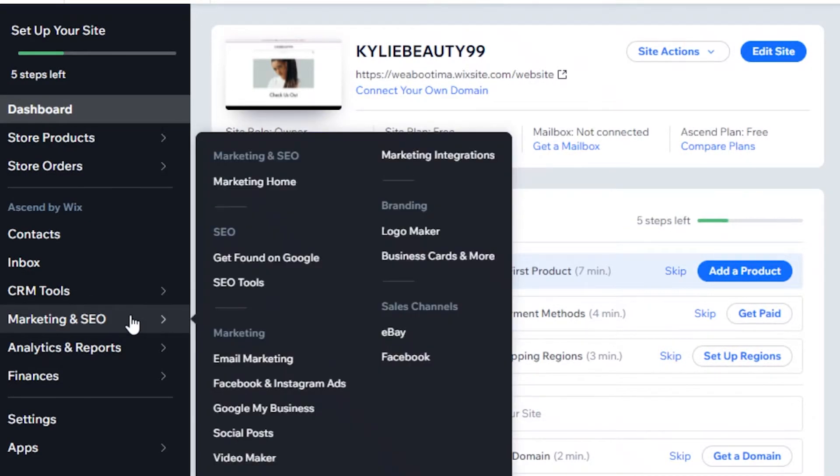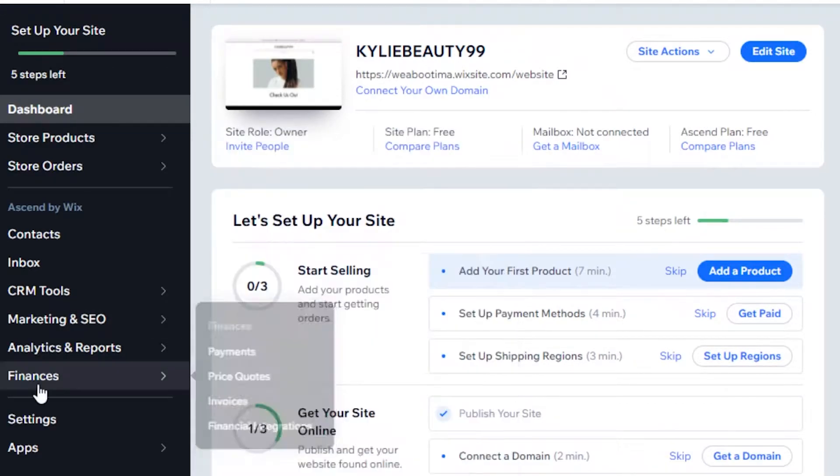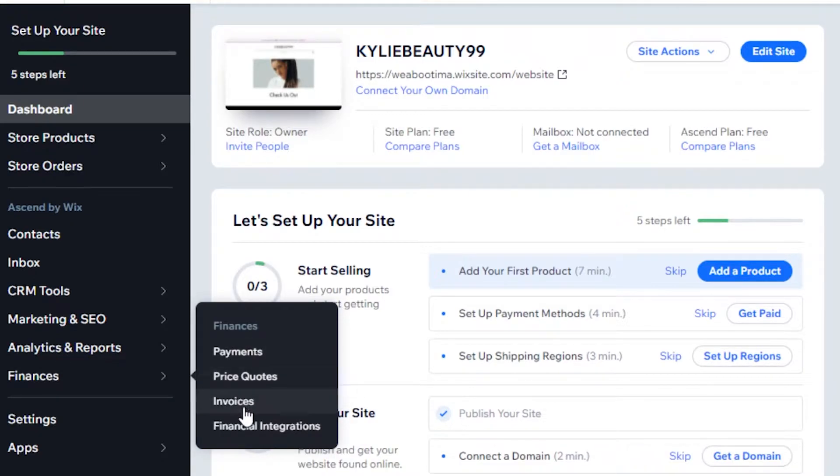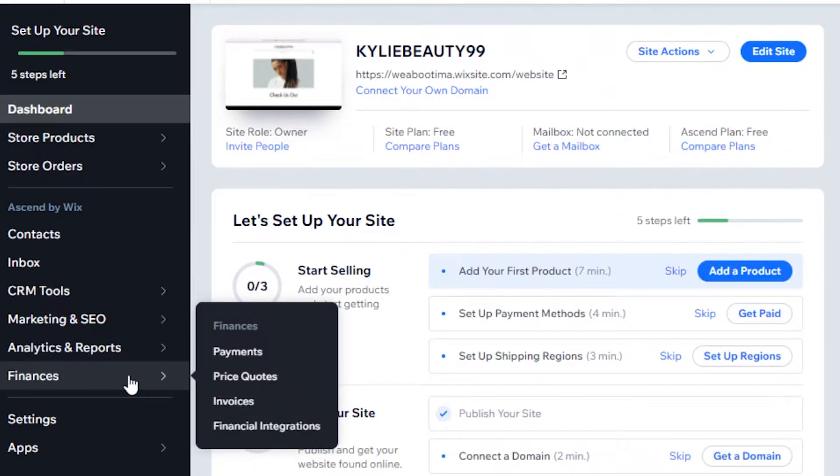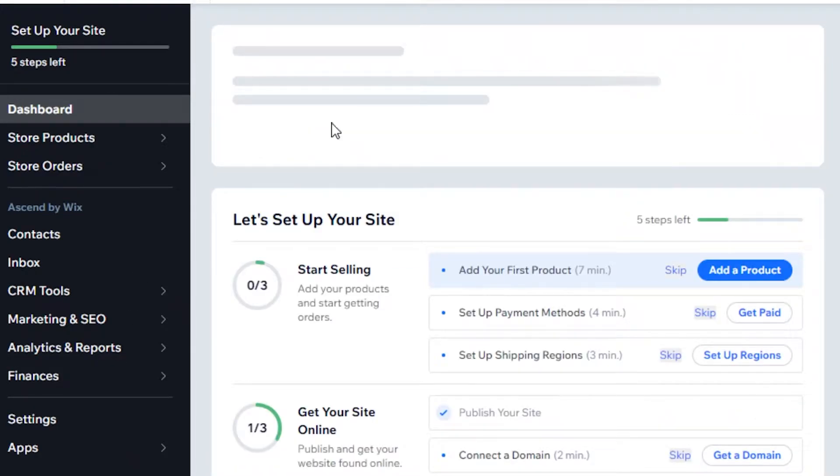You can also direct your sales channels of eBay and Facebook via Wix. You can make logos and business cards using Wix. Below that you will see your finances, so your payments, price codes, invoices, and financial integrations are all present over here.